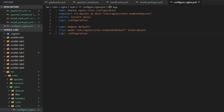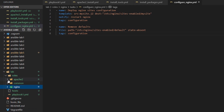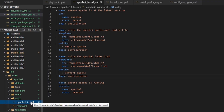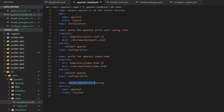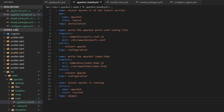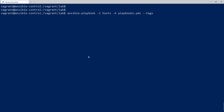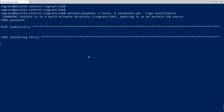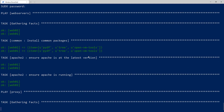There's one more thing I want to add a tag to — back in Apache2_install, I have a task called 'ensure Apache is running'. I'm going to add the special tag 'always' to it. What this means is no matter what tag you use, this task will always be run. Since making sure Apache is running is an important task, it's good that we always run it. Now let's run our playbook with the tag set to just 'installation' and we should see installation plays running for both the web server and the load balancer.